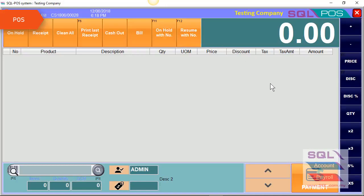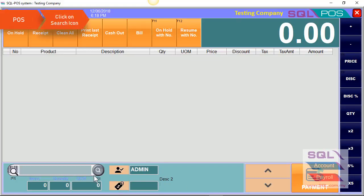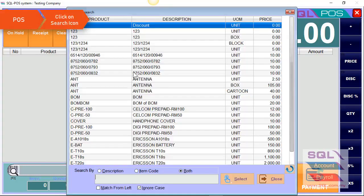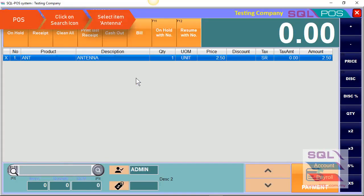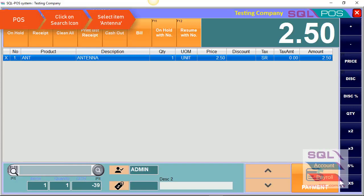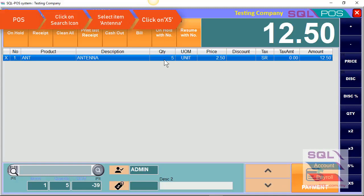In your right panel, you're able to see there's a fixed quantity at 5. For example, I select my item antenna. When I click on the fixed quantity 5, system will auto change your quantity to 5 units.